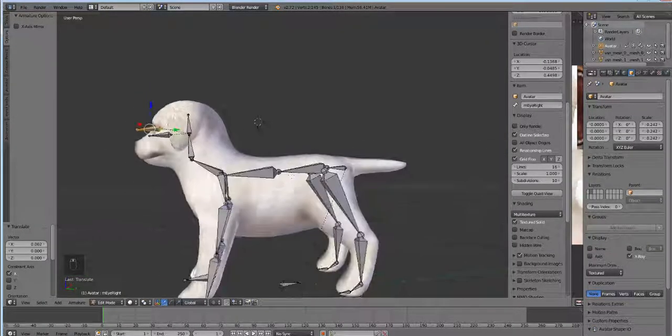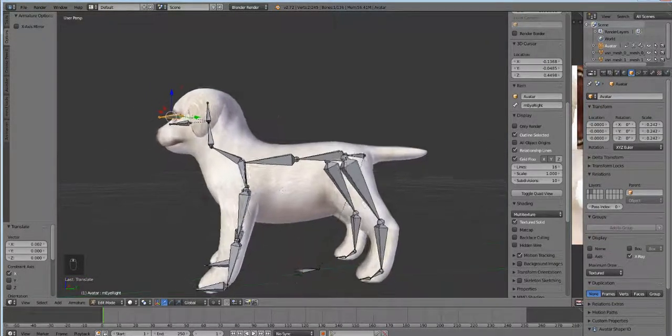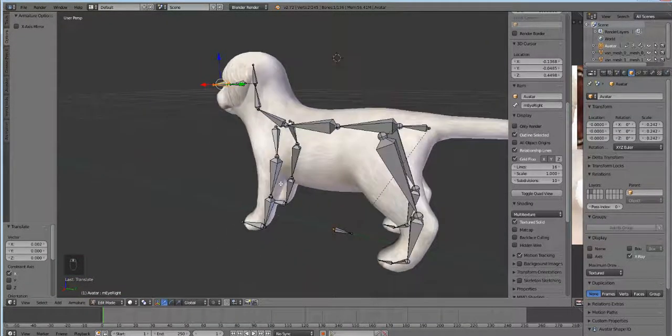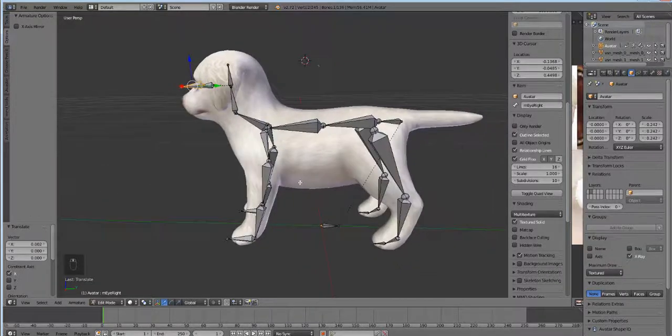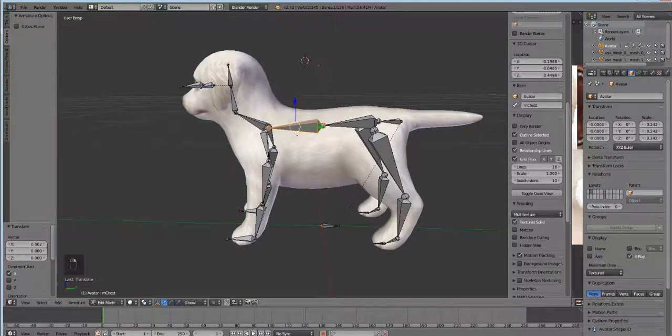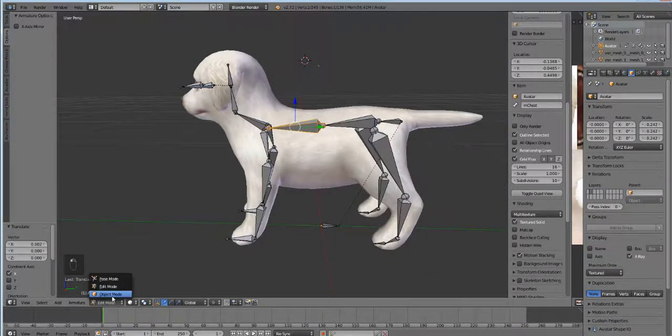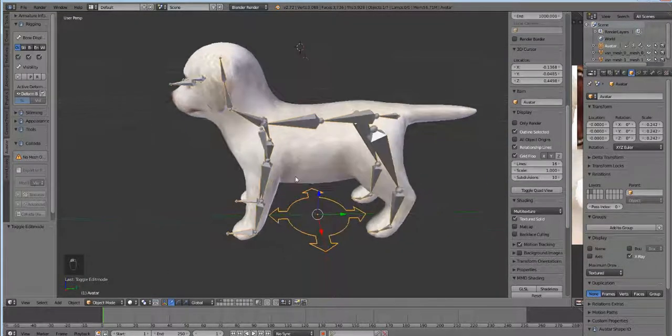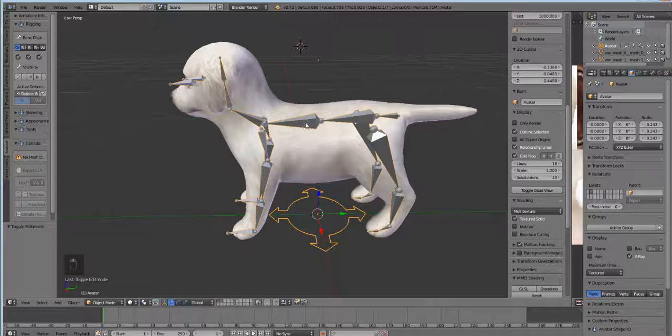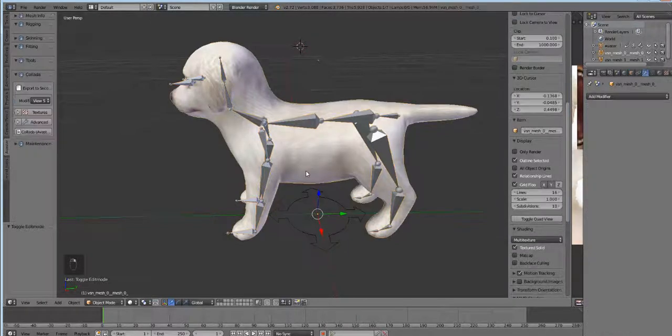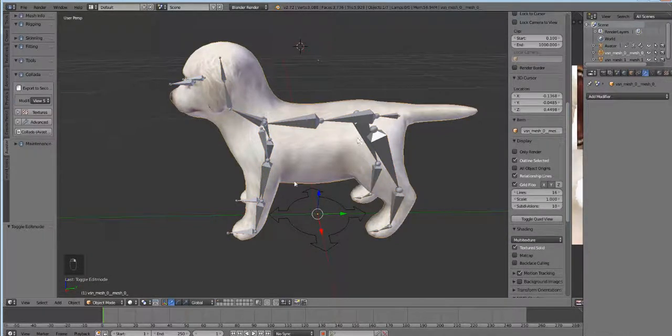Okay, so we have all our stuff here and we're getting ready to rig. We need to get out of edit mode and go into object mode. We're going to select our dog.